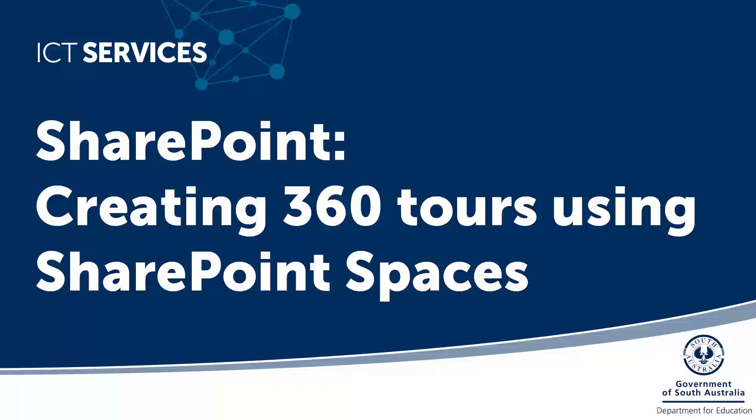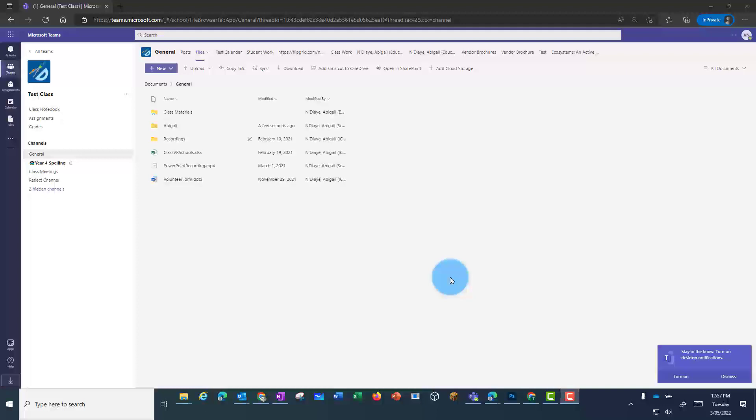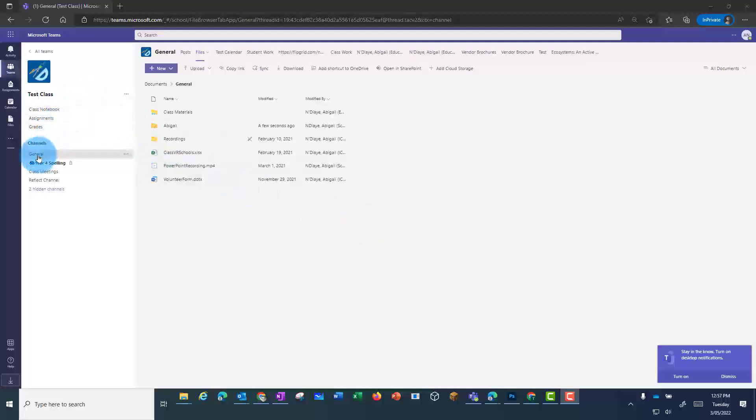SharePoint – Creating 360 Tours Using SharePoint Spaces. Students can create a 360 tour from within a class team.